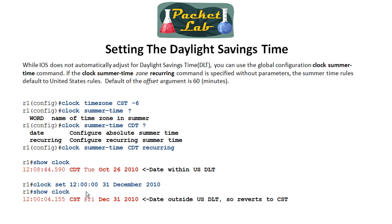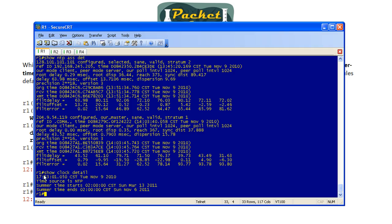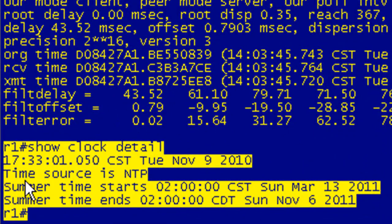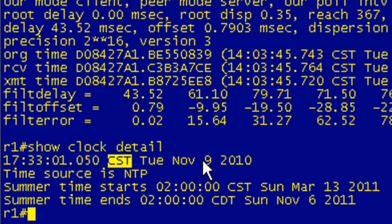If you do `show clock detail`, once you've set up summer time it will show you the parameters — when summer time starts and ends. In this example it's November 9th and summer time just ended the previous Sunday, so we're now on central standard time rather than central daylight time.